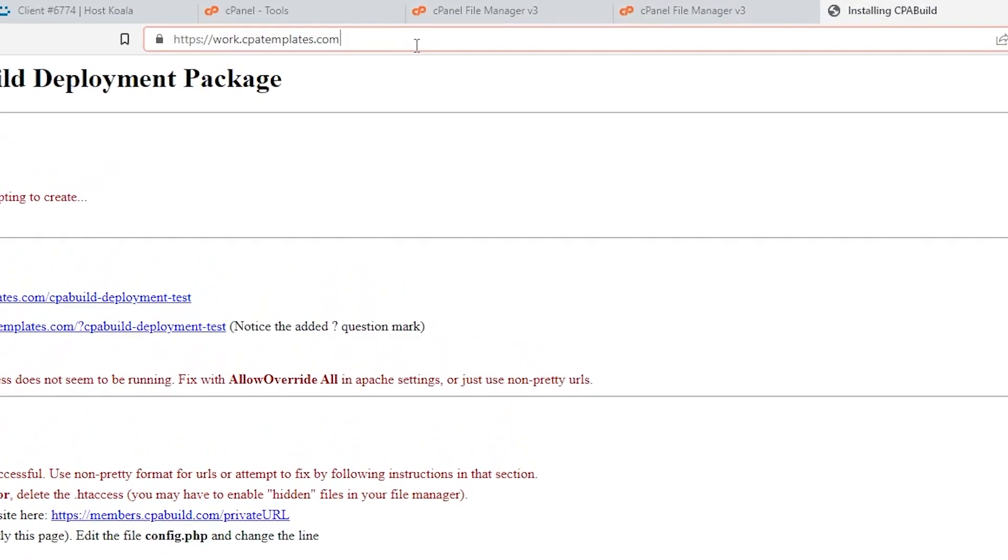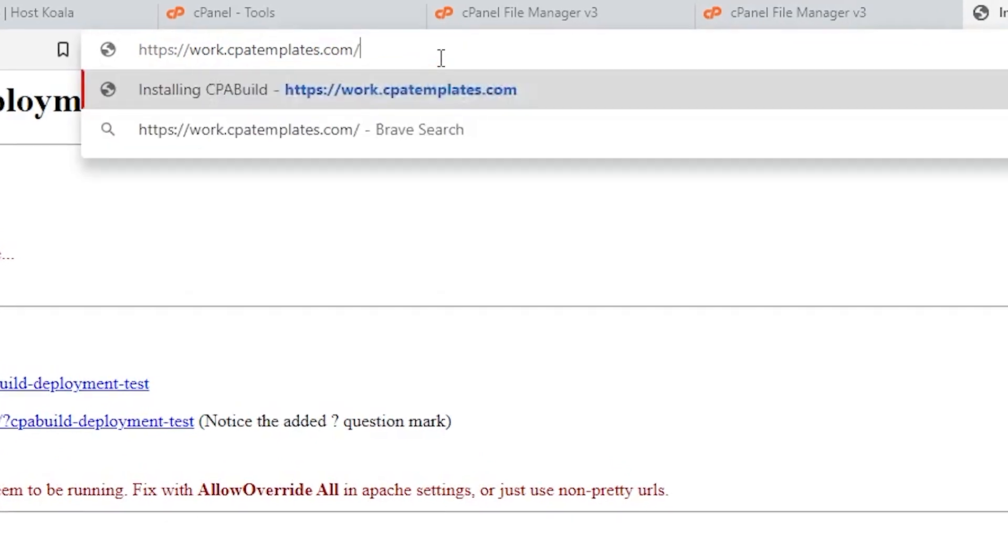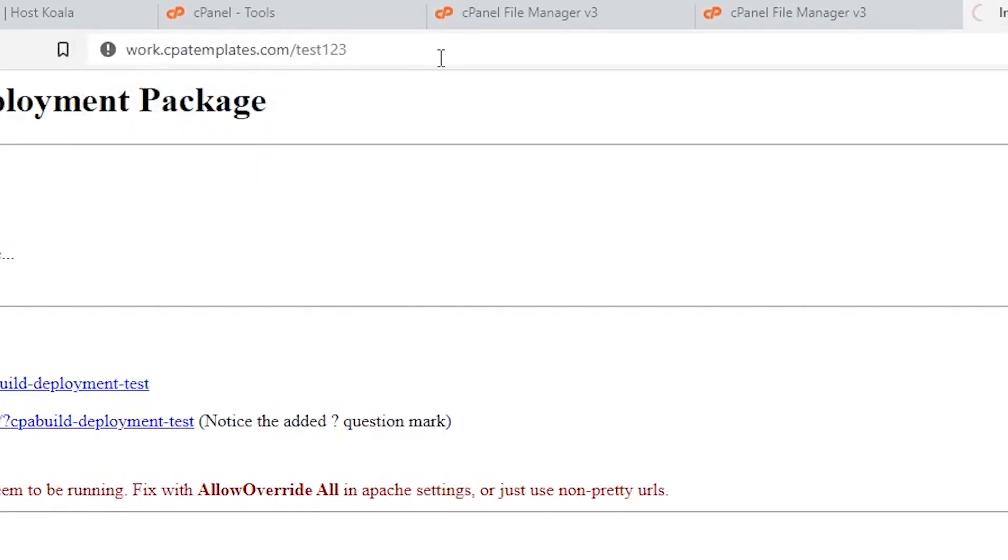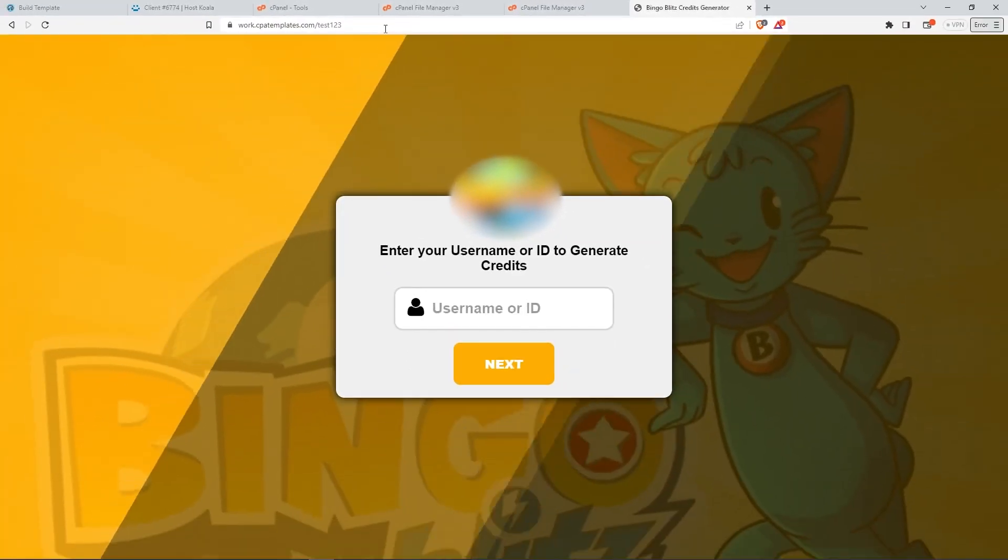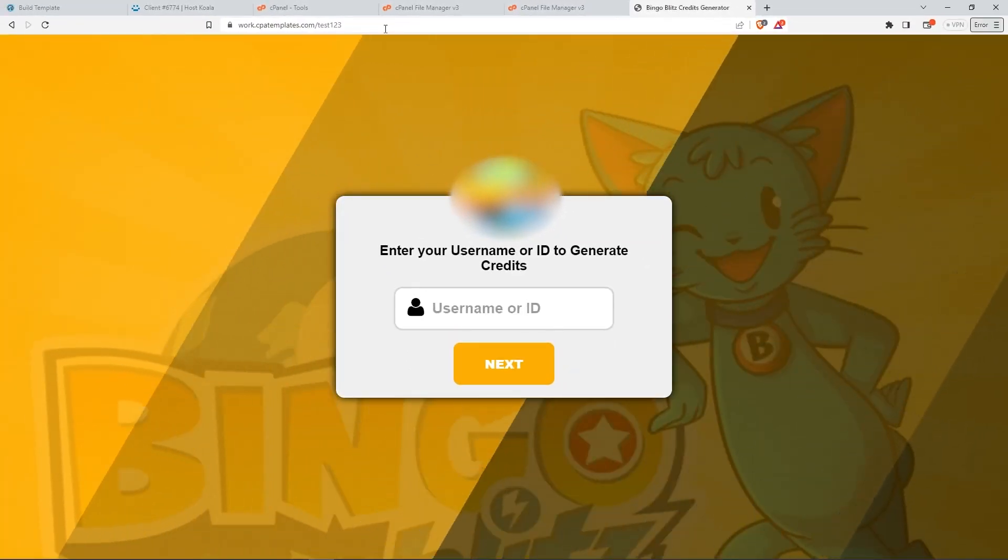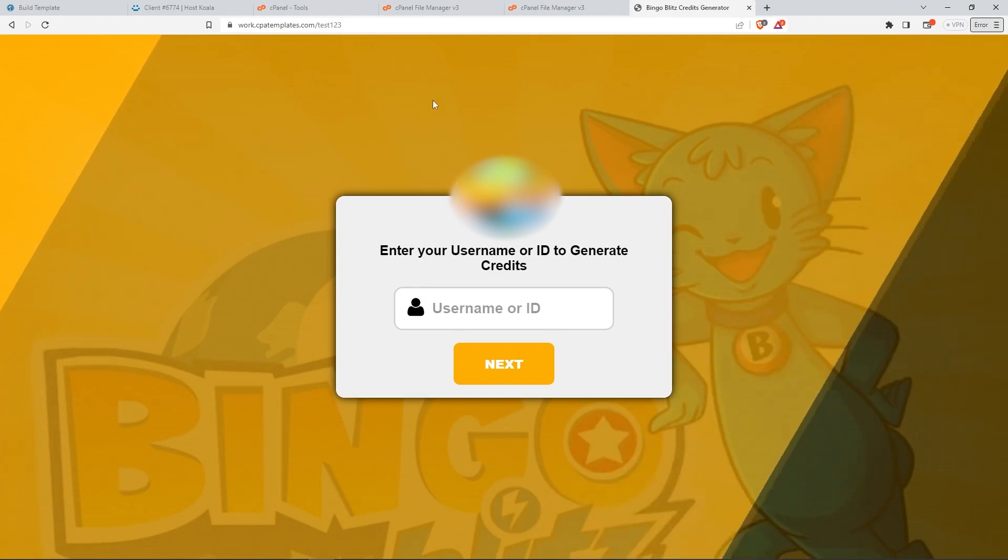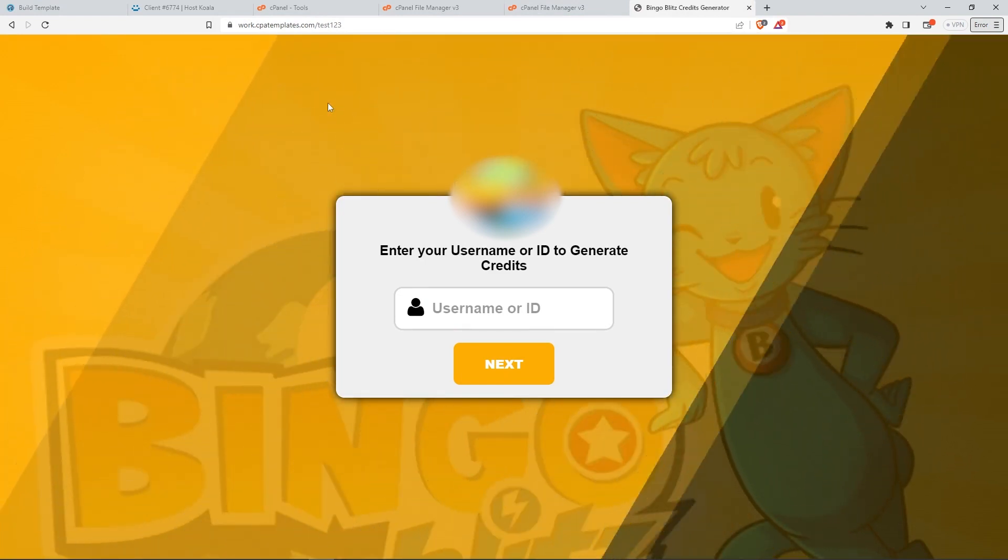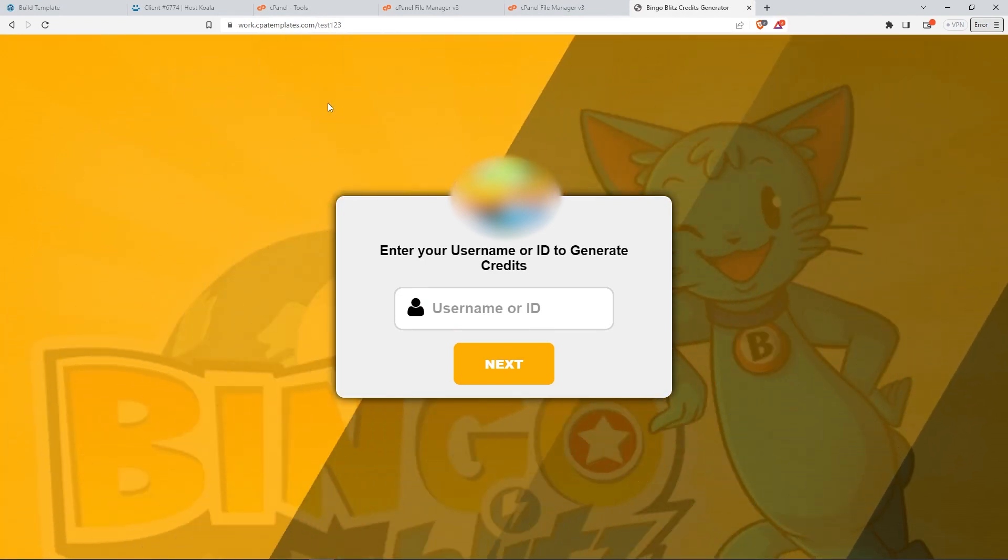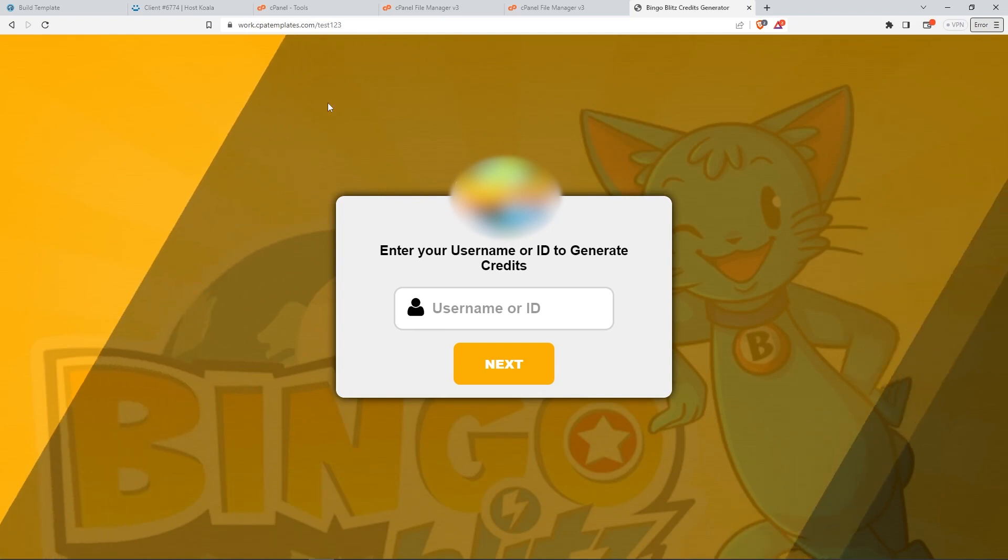Congratulations! You can now start promoting your template. Just use your website URL followed by your chosen name. Thank you for watching and stay tuned for our next video. See you soon.